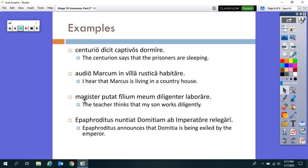Look at the third example: 'Magister putat filium meum diligenter laborare.' We have verb of the head 'putat,' from 'puto,' to think. We have accusative 'filium meum,' and then infinitive 'laborare.' 'The teacher thinks that my son works diligently.'